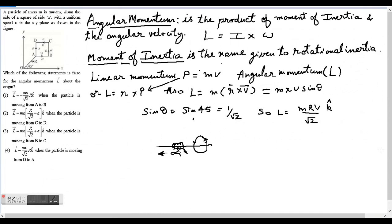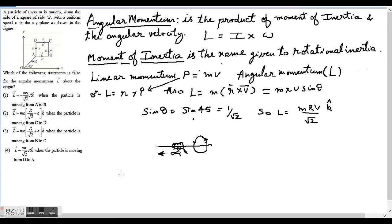JEE Main 2016, question number two: a particle of mass m is moving along the side of a square of side a with uniform speed v in the xy plane as shown in the figure. Which of the following statements is false for the angular momentum L about the origin? Let's do a little bit of theory review.